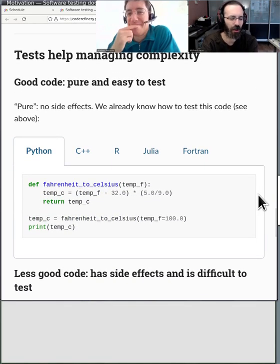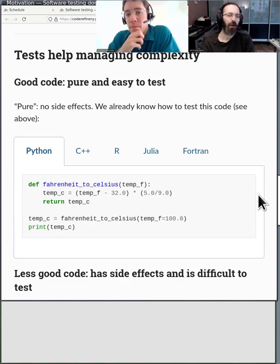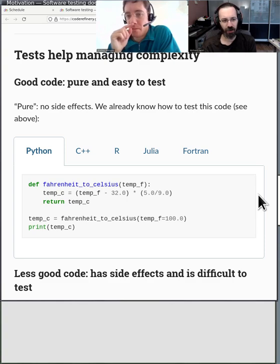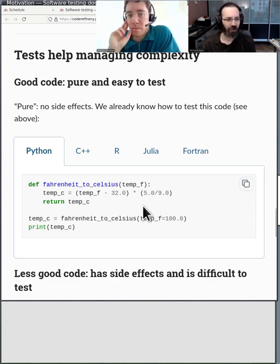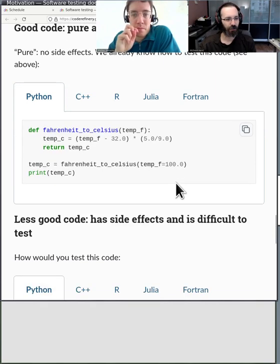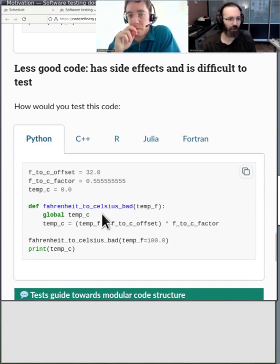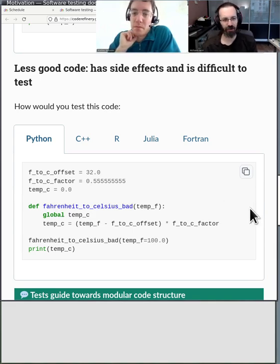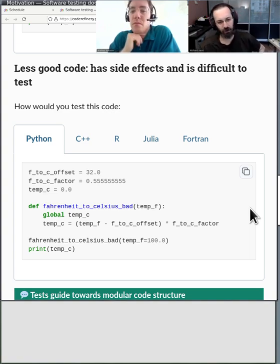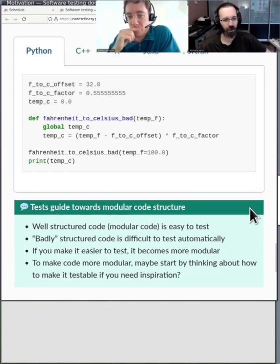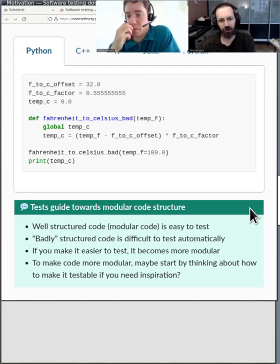Tests also help with your code quality itself. When I'm working on a project it starts small and gets larger, and at some point I need to test. It forces me to think: is this easy to test? The Fahrenheit-to-Celsius function is easy to test — you just call it. But code that uses a global variable to take input and set some global value is harder to test. Testing moves you away from that strategy. Testing makes code more modular, more modular makes it easier to test, and both make your code quality higher.